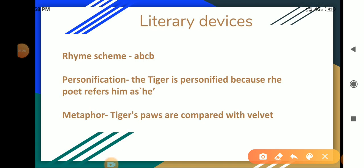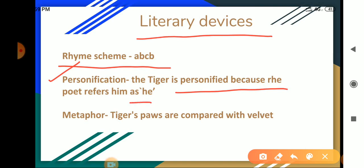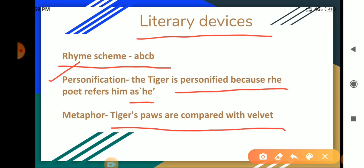Students, now let's discuss the literary devices in the poem. The first literary device is rhyme scheme, that is ABCB. The second one is personification — the tiger is personified because the poet refers to him as 'he'. The next literary device is metaphor — the tiger's paws are compared with velvet. I hope you all understood the poem very well.